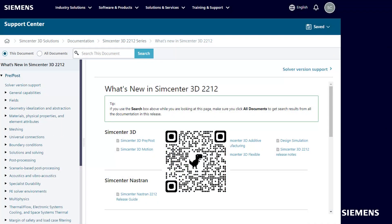If you'd like to see what else is new, please visit the Support Center, where you can see a complete list of all the new capabilities in Simcenter 3D version 2212.